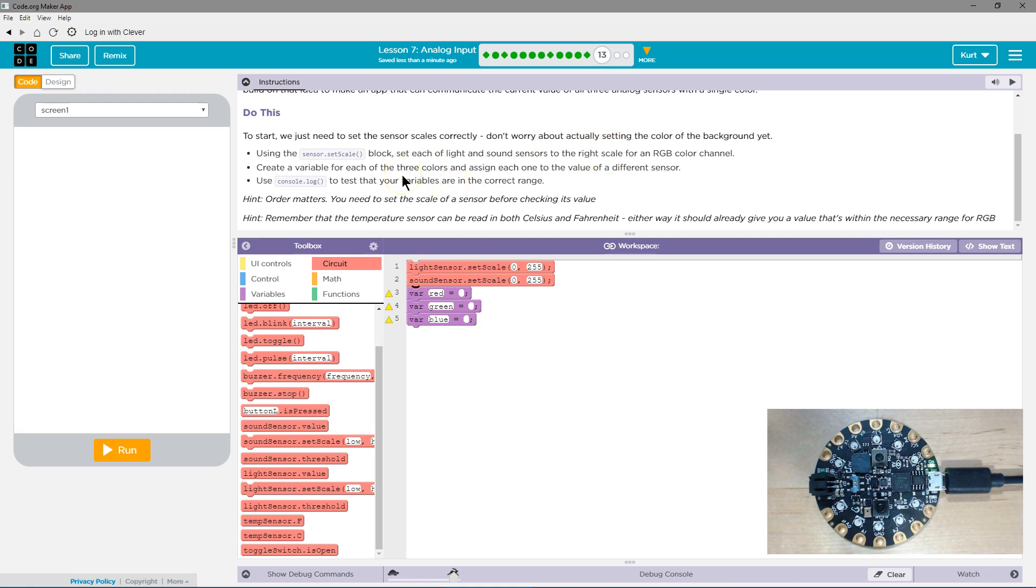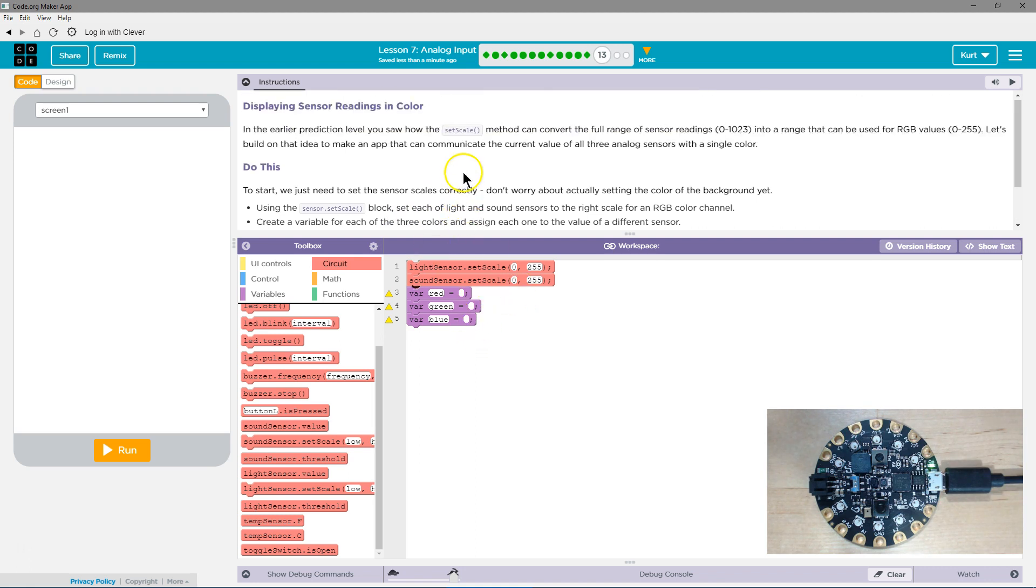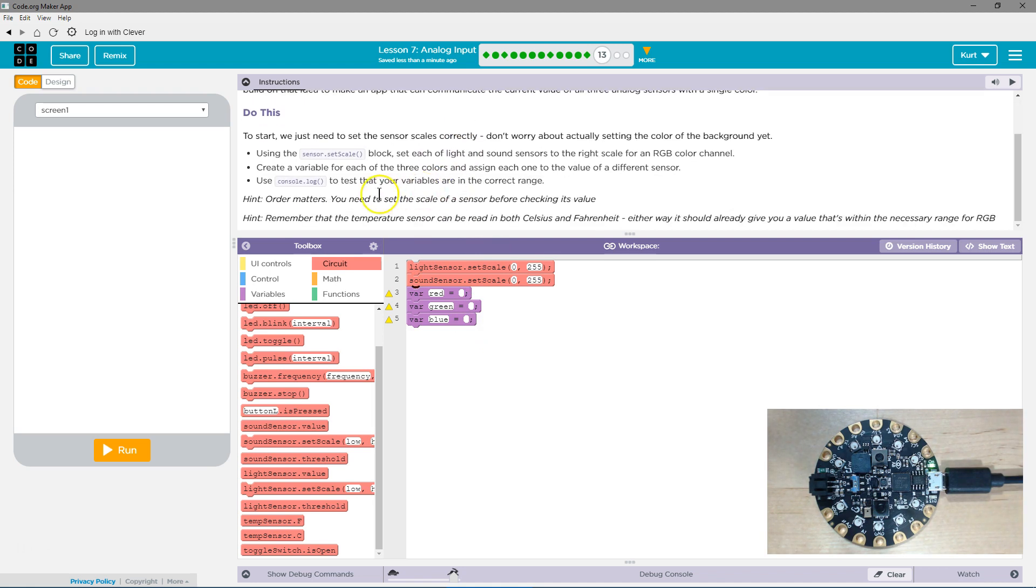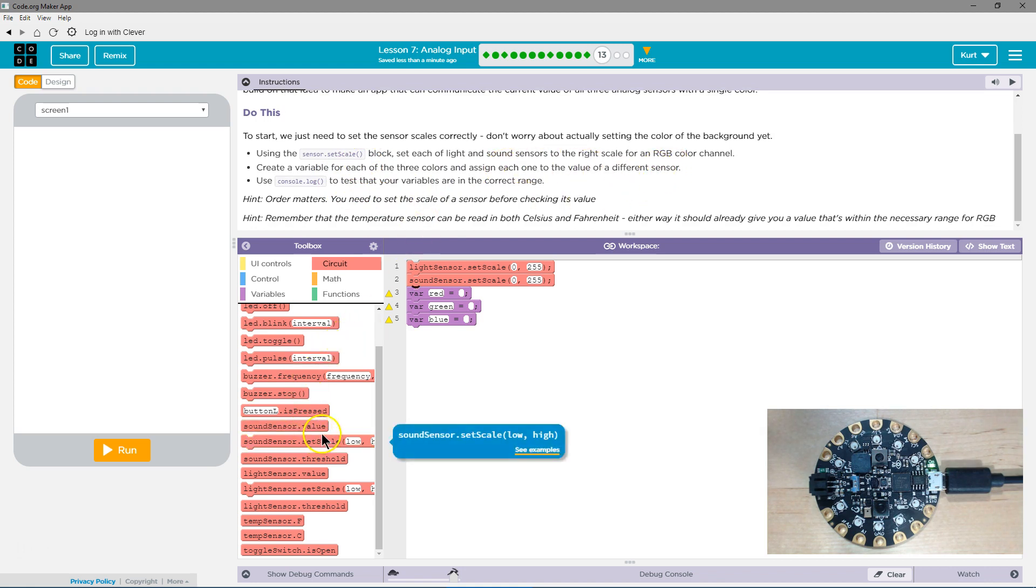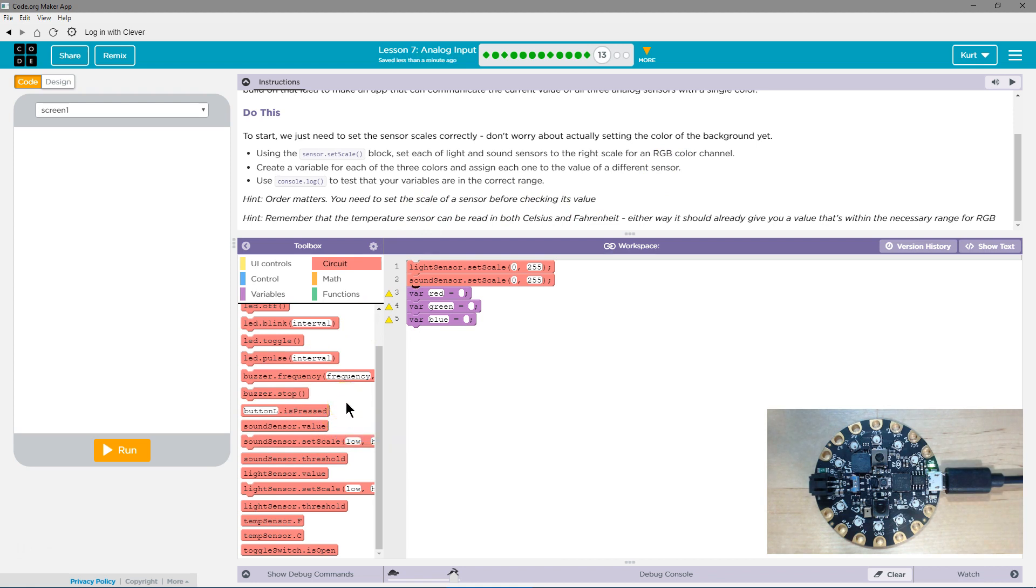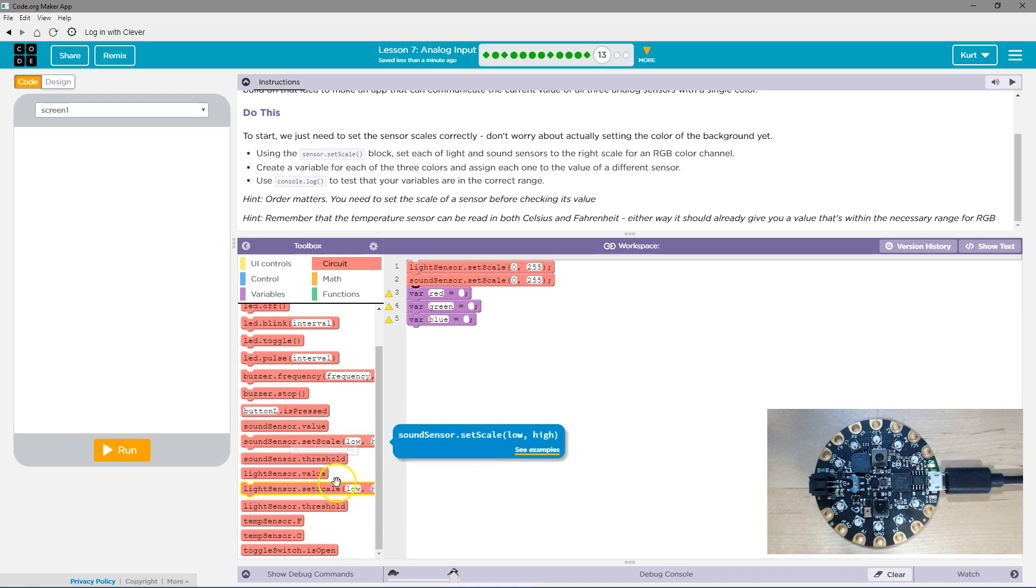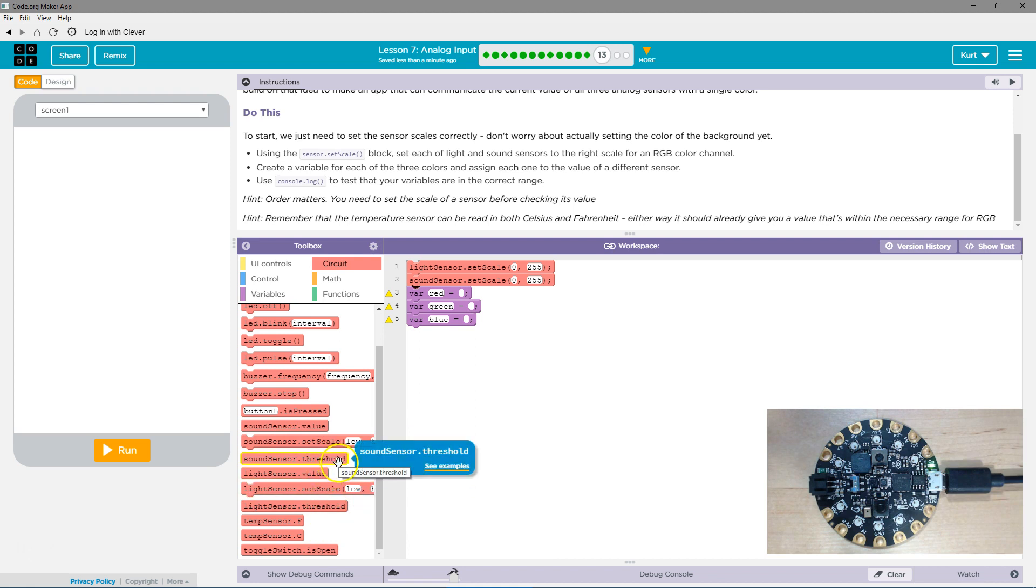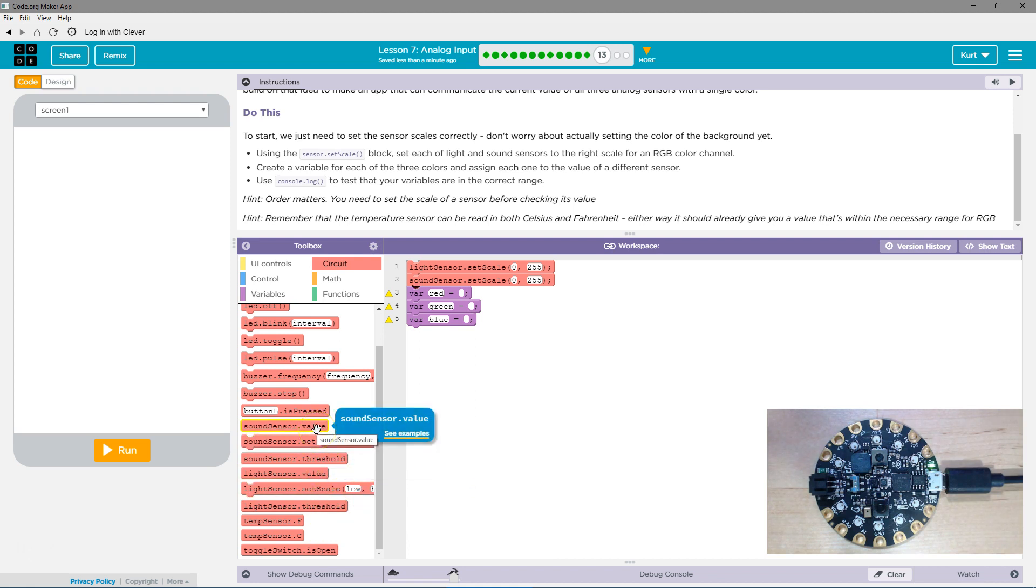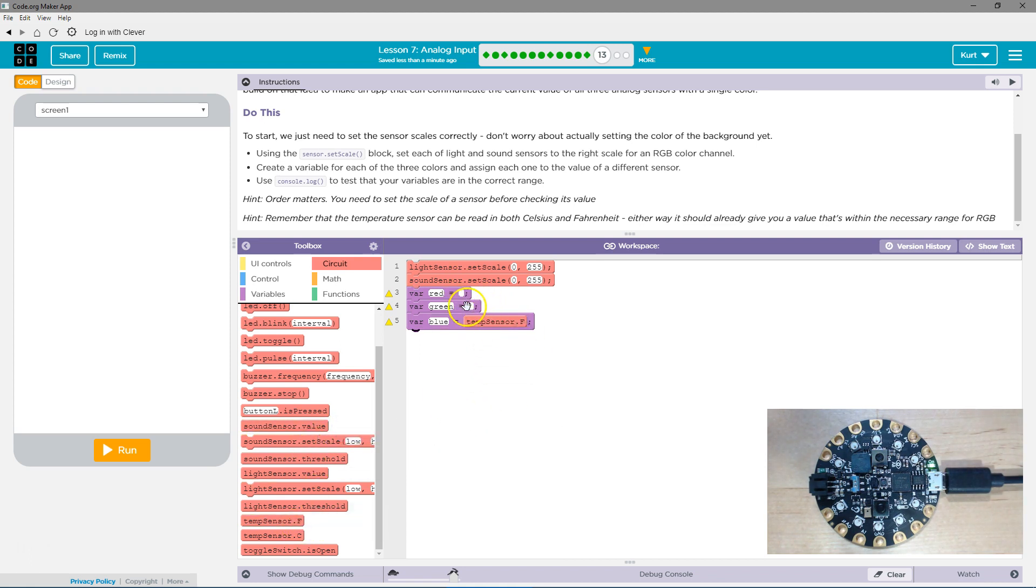Oh, and then the temperature sensor. So is there a temperature set scale? No, but it's unlikely the temperature. Oh, well, the temperature is not going to be over 255. So let's get the Fahrenheit sensor.